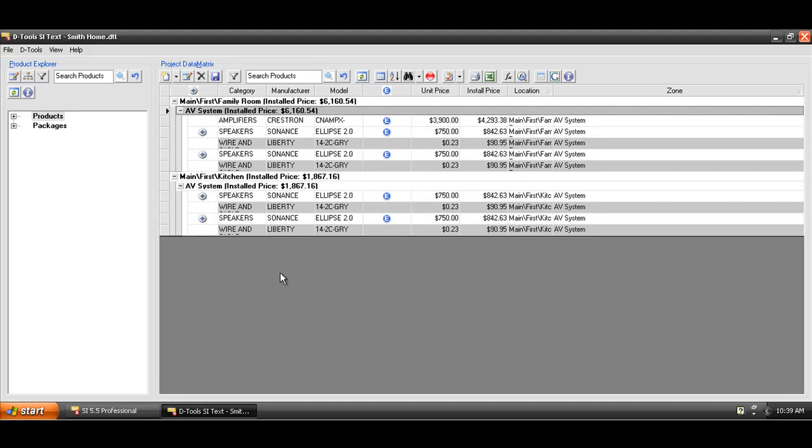Now, you can also add packages inside of the project as well. If you've taken the time out in your management product data interface to create packages or systems, you can add those here as well. You would do that with this little drop-down. Just choose Add Package.